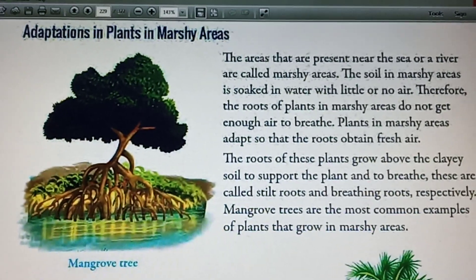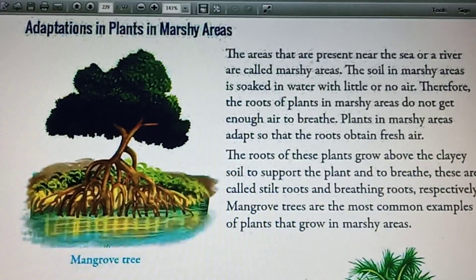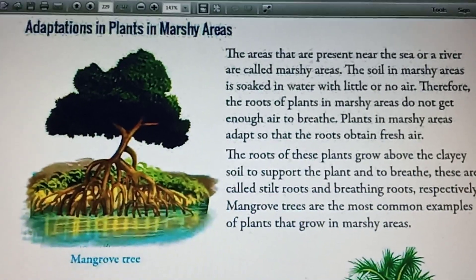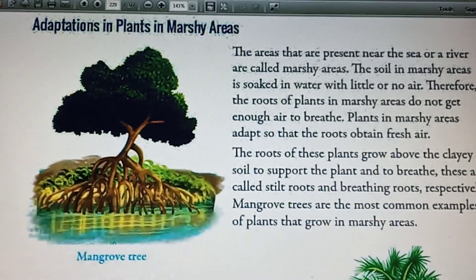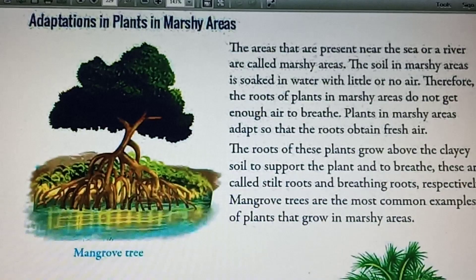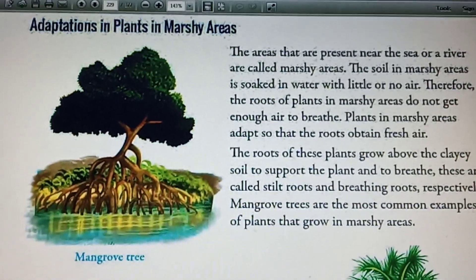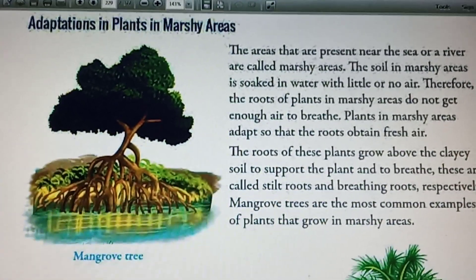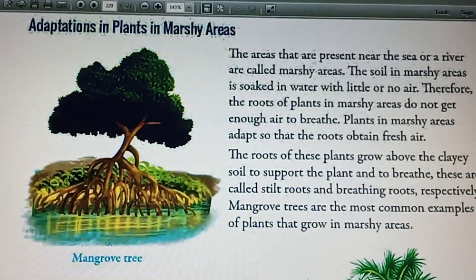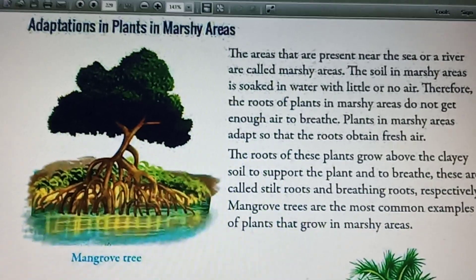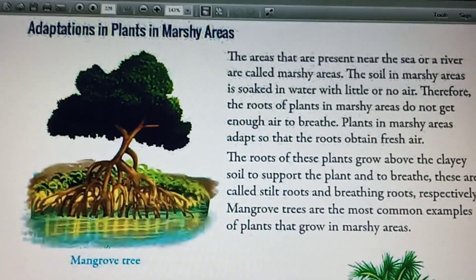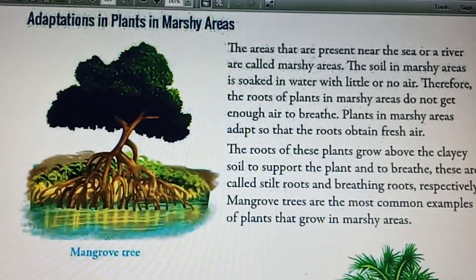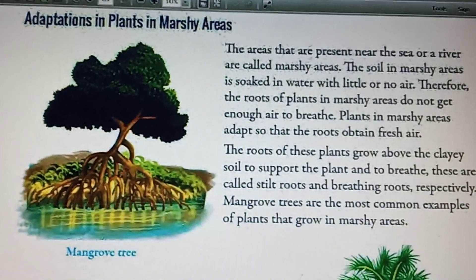Mangrove trees can grow in the marshy areas easily because their roots grow out of the soil and water to breathe. The roots of mangrove trees have tiny openings at their tips to breathe.